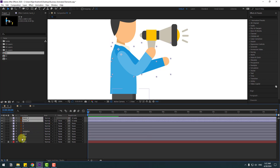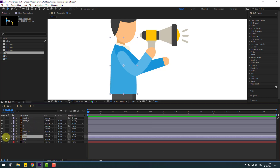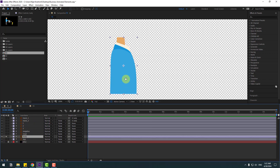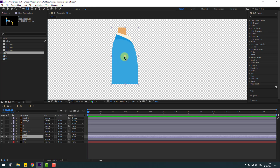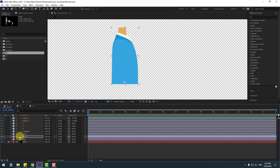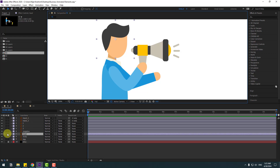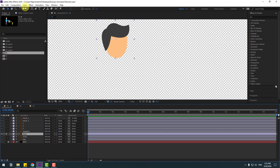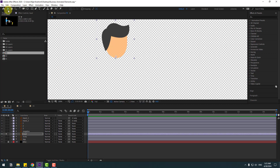Link to body and select body, go to solo, select the anchor point and move it down with the classification tool. Then select this head layer, go to solo, and move the anchor point down with the classification tool.